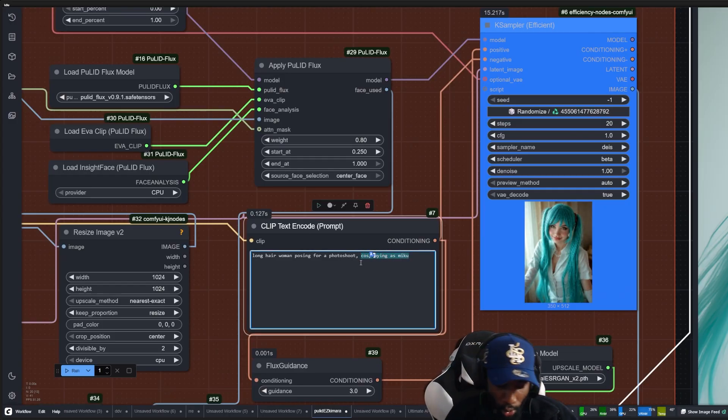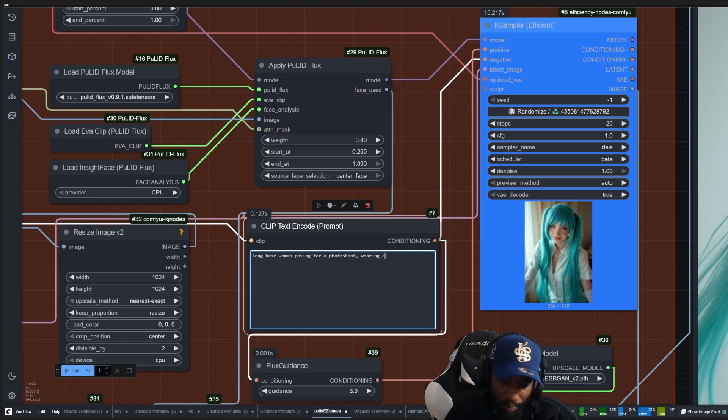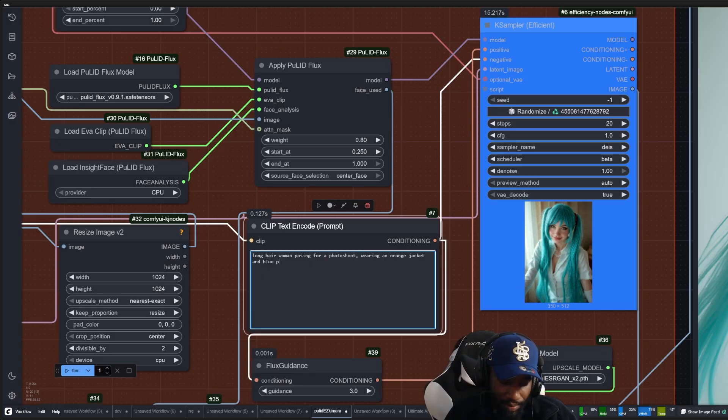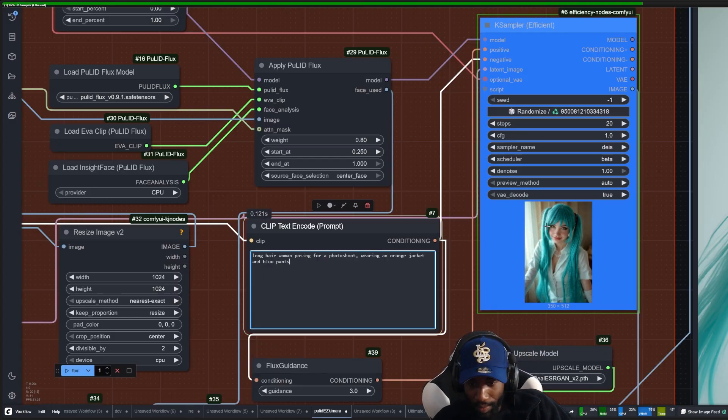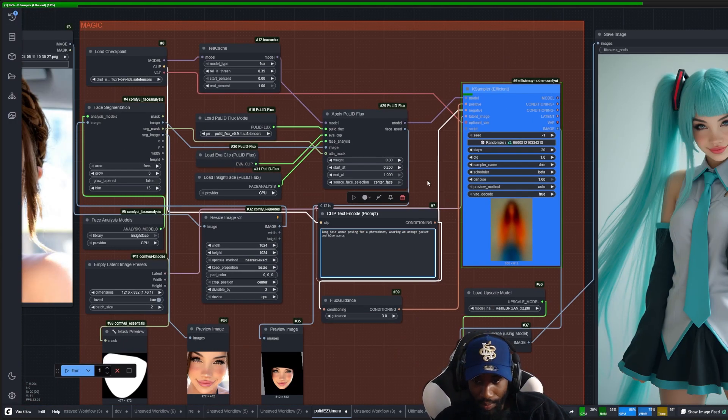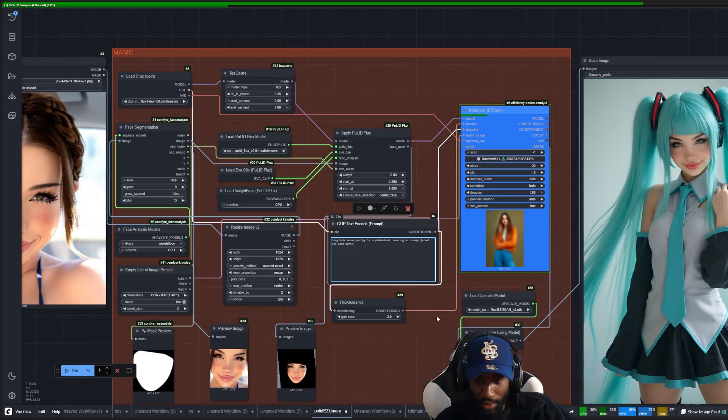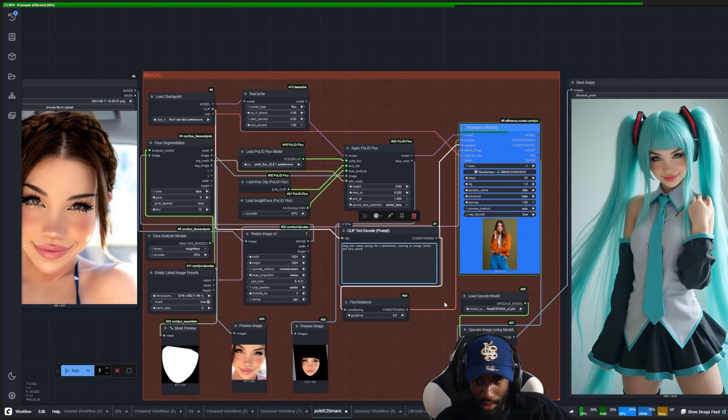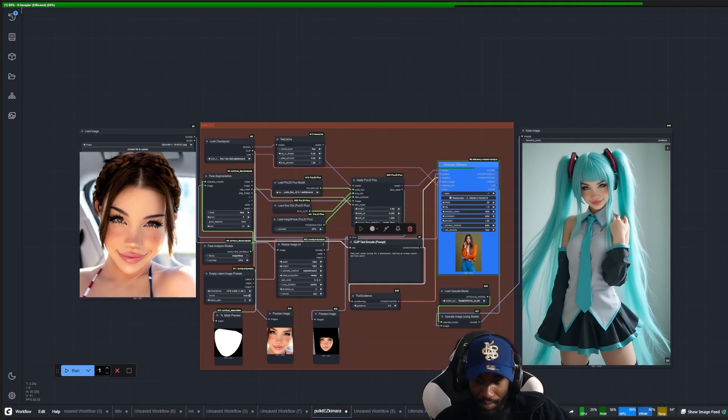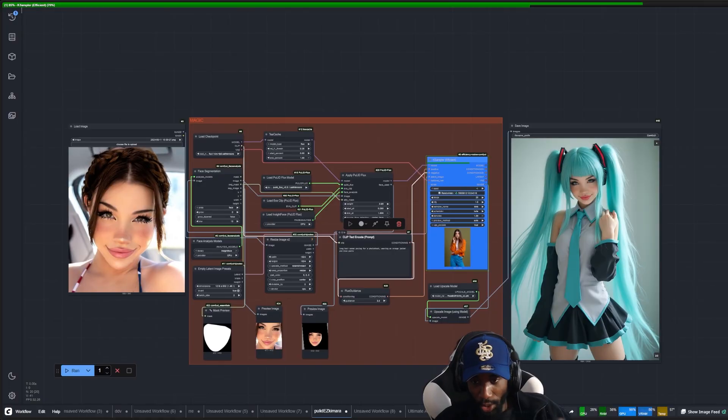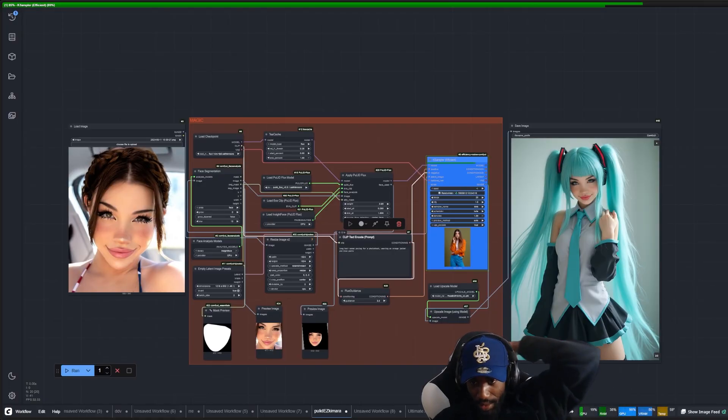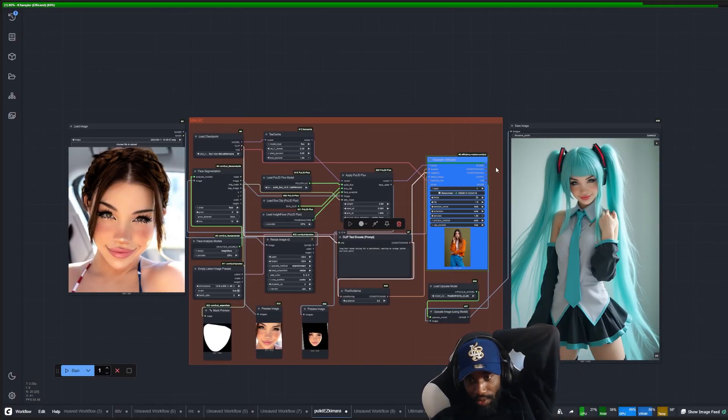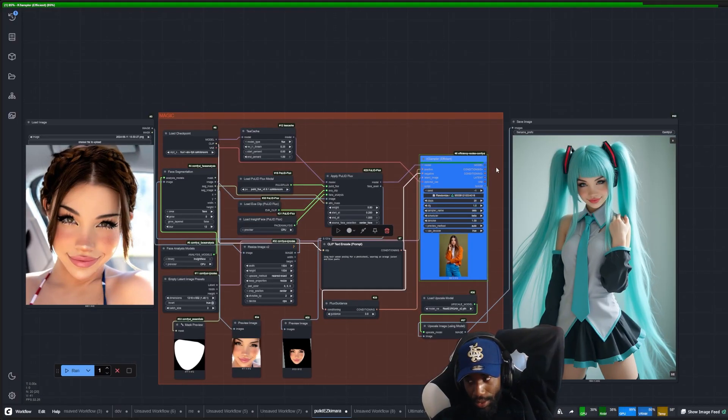So you'd go something like wearing an orange jacket and blue pants, let's just say. This is just for an example, but this is how you would go about it in my opinion if you want to generate a dataset. Just wait for the result here.